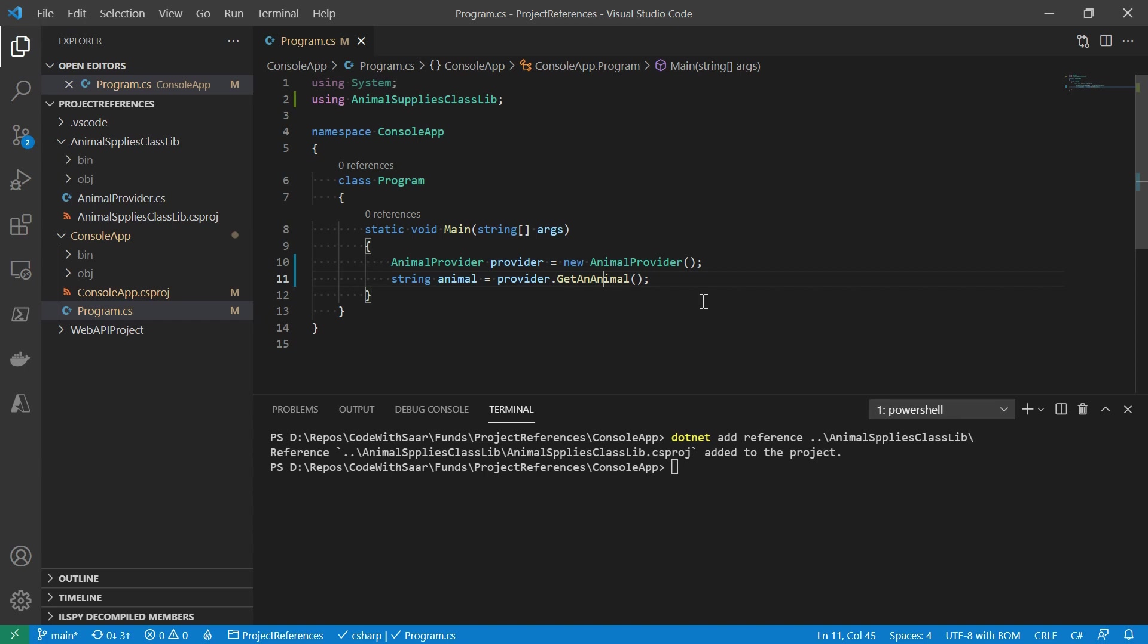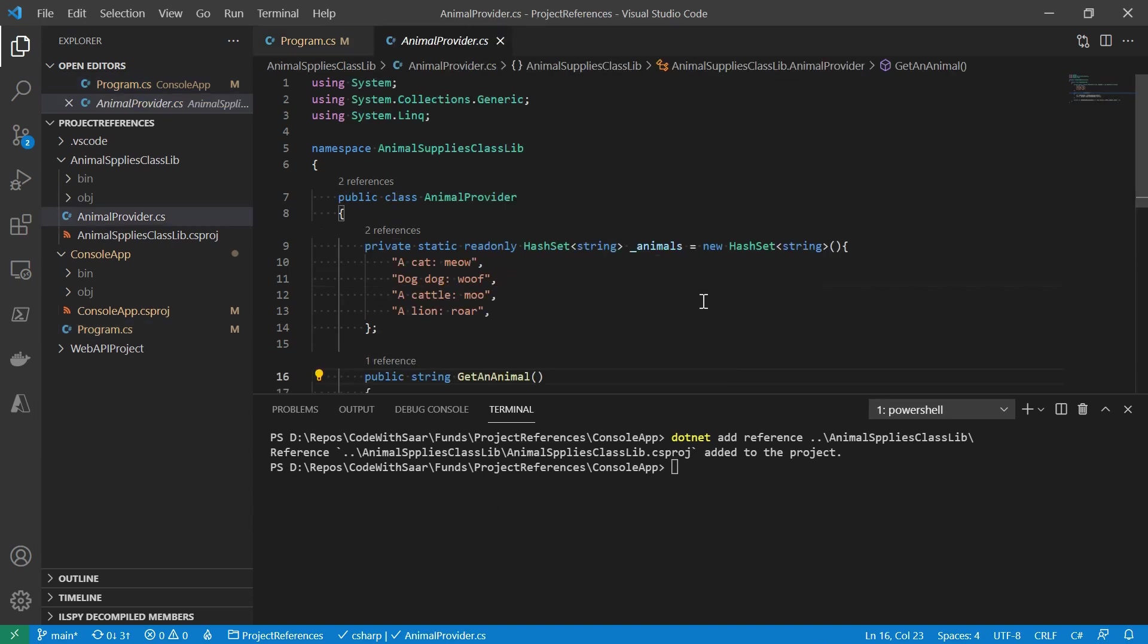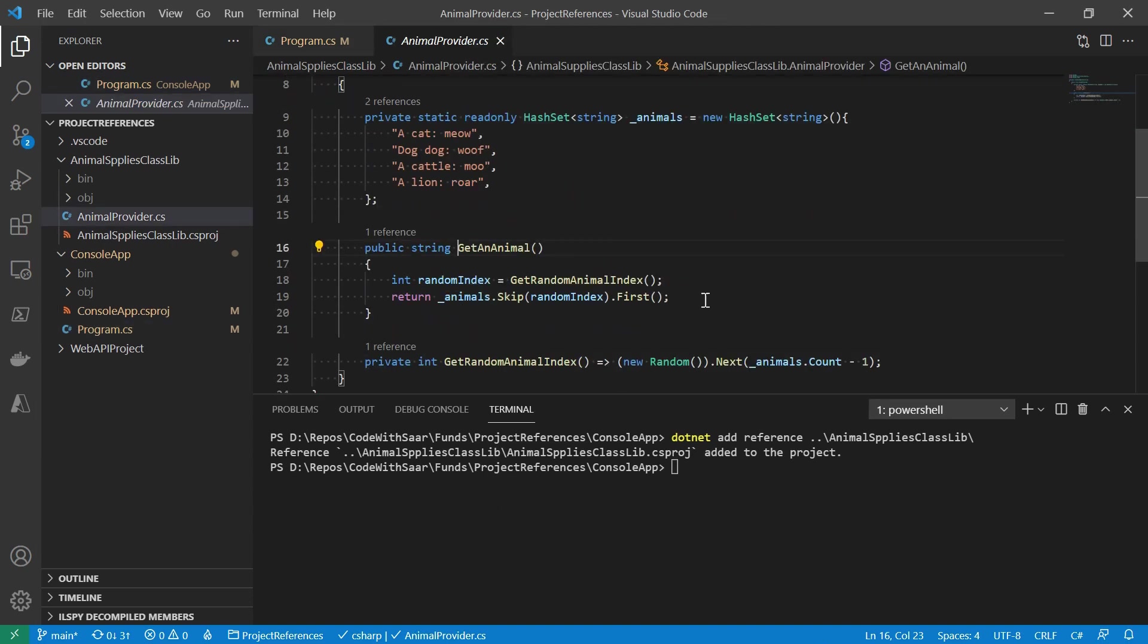This getAnimal method will return a random animal from a collection. As you can see, if I go to the definition by press F12 on the method, it will jump directly to the file of AnimalProvider in the class library project.